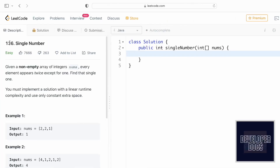Welcome to a new video. Today we're going to look at a LeetCode problem called Single Number. We are given an array of integers where every element appears twice except for one element. For example, two appears twice and one appears only once, so one is the output. In another case, four is the output because one and two each appear twice.